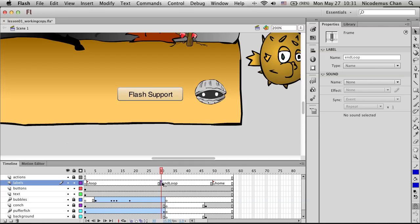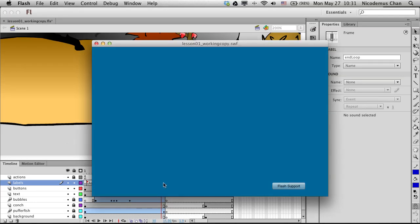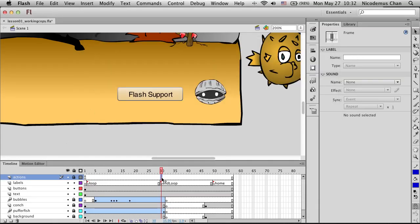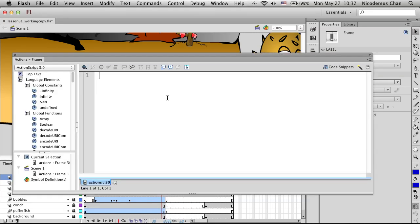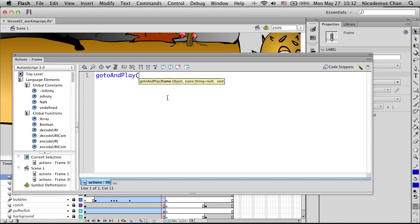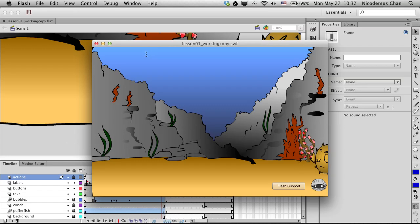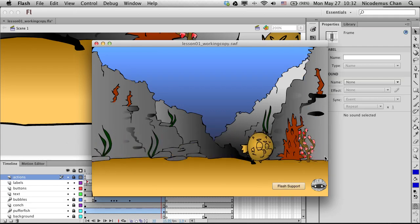This just creates a keyframe — nothing really changes yet. Let's test it: it plays once, goes to the last page, and ends. What we need to do is loop back when it reaches frame 30. So we'll insert another keyframe at frame 30, click to open the ActionScript panel, and type 'gotoAndPlay("loop")'. Now when we test it, you can see there's a loop — when the animation finishes, it goes all the way back and loops forever.